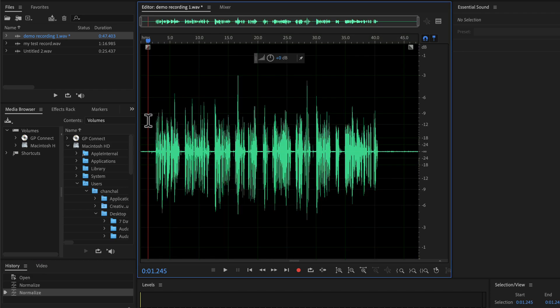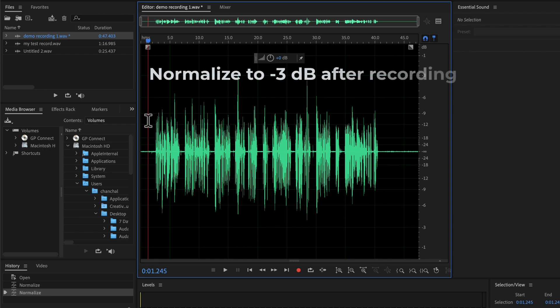If you do not understand this at this point, no worries. I will explain it again in a later lecture. The main takeaway is you have to apply a minus 3 dB normalize after recording to increase the volume level.